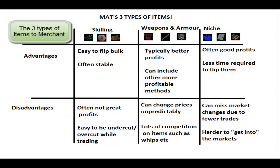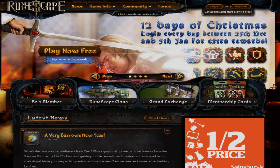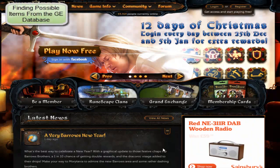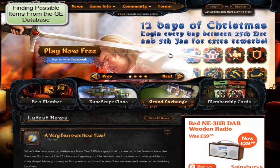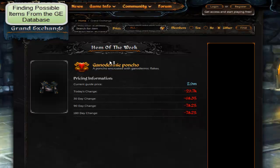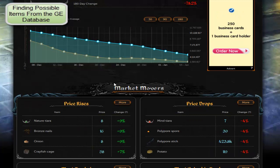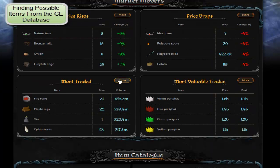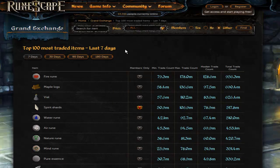Now you know the three types of items, you can work your way through skilling supplies, weapons and armour, and niche items to find one that works. If you can't think of your own item, there is a backup plan. On the RuneScape homepage, under the community dropdown, select the Grand Exchange link. Go to Market Movers, then Most Traded, and click 'More' — that will show you a list of the 100 most commonly traded items for the last seven days.